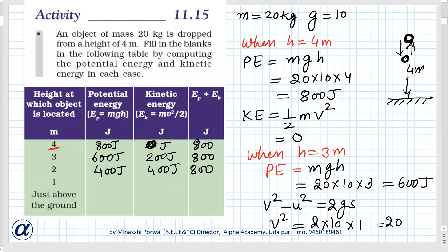So at height 1 meter: potential energy is 200 joules, kinetic energy is 600 joules, and the total is 800 joules.